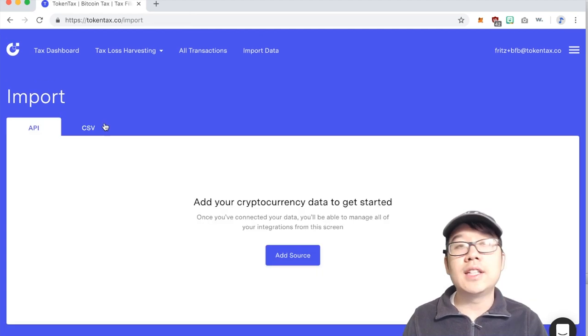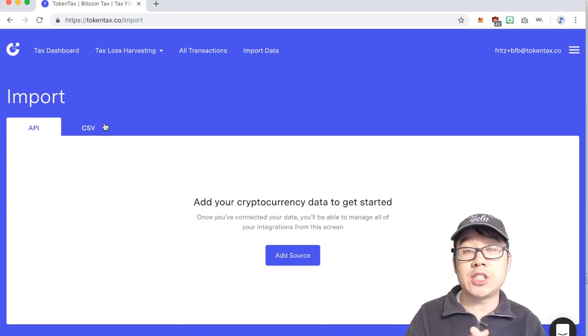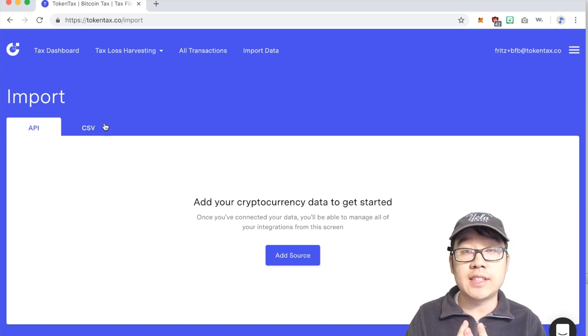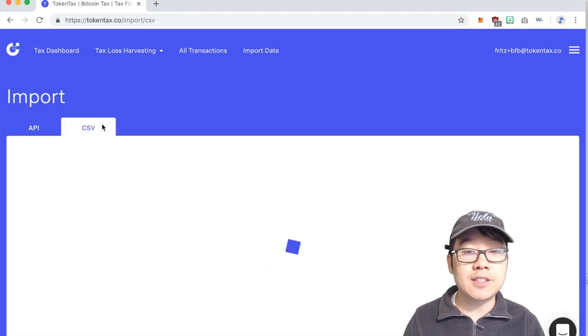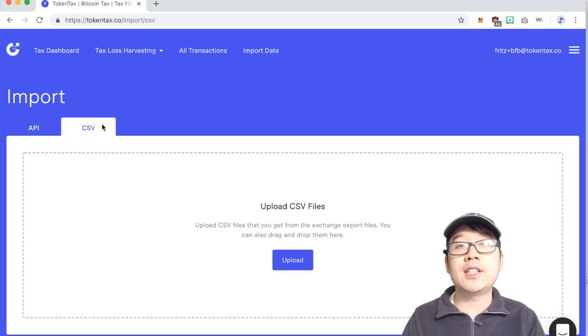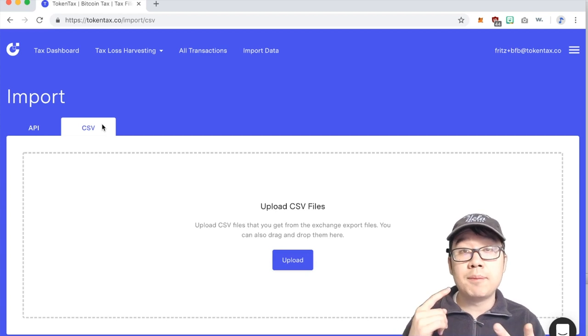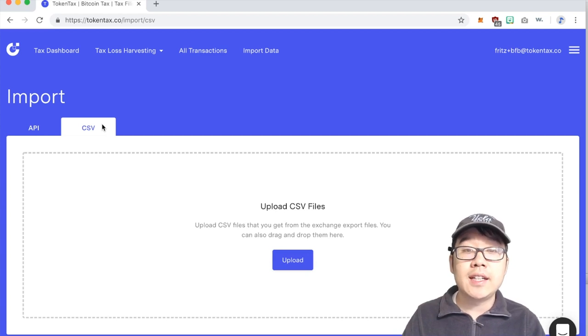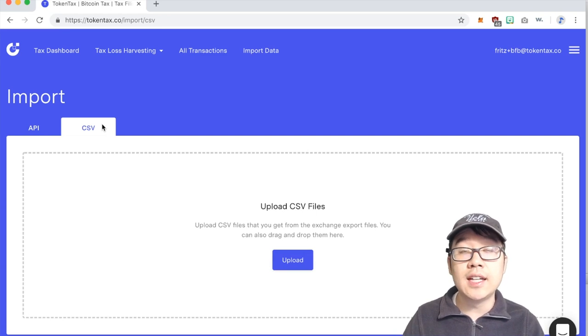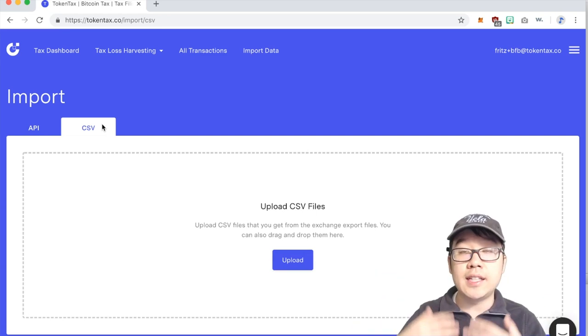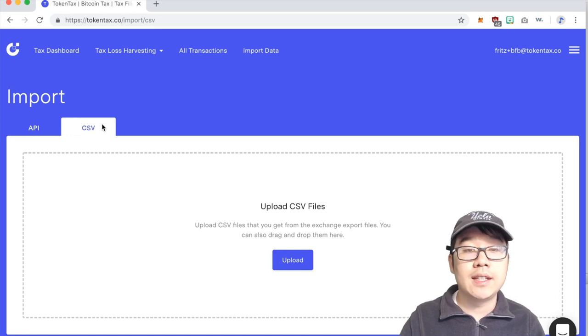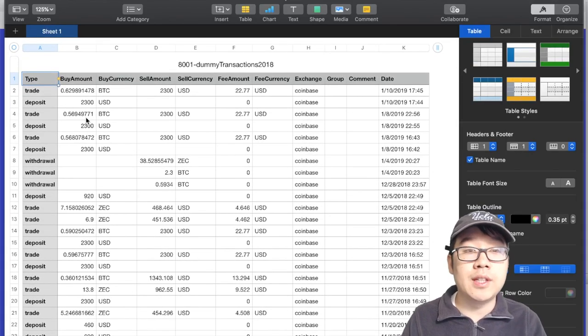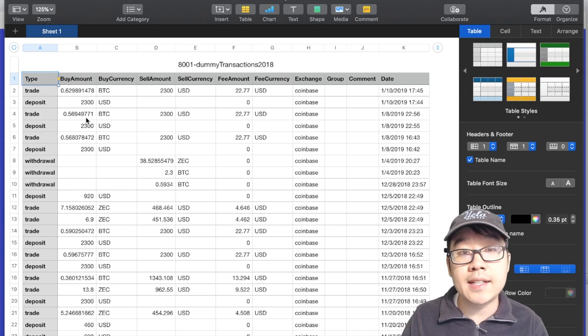And so let's say you're like me and you did some other weird stuff that's not just the major exchanges or the major coins that have popular block explorers then you can use CSV and what this is you can generate CSV files using like Excel, Mac Numbers, Google Sheets and you just format it the way that TokenTax needs and the system will read it all in and input it into their database very seamlessly.